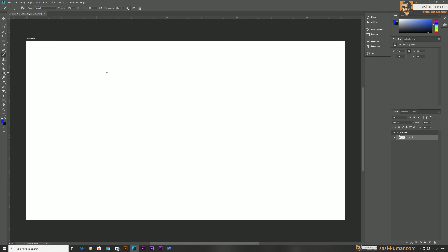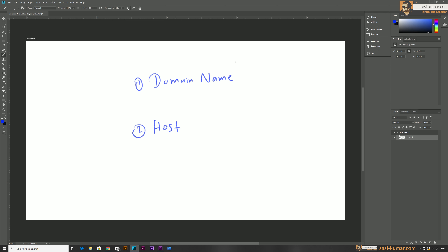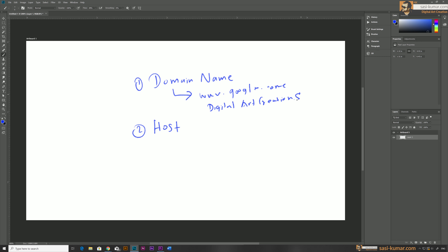Number one, you need to have a domain name, and number two, you need to have a host. Domain names are basically the URL address of your website. For example, www.google.com is Google's domain name, or digitalartcreation.shop is our domain name — we also have other domain names.